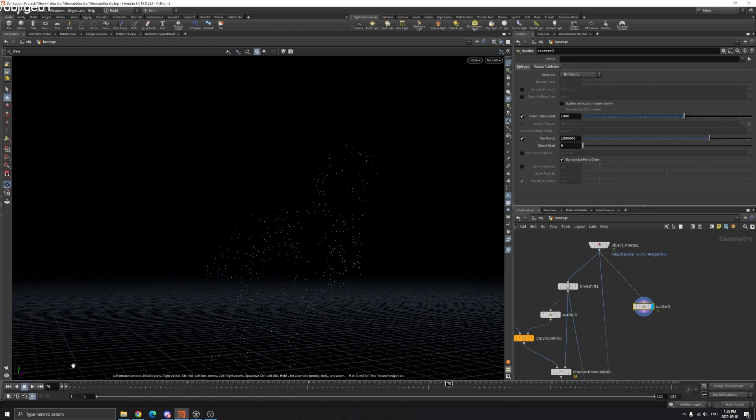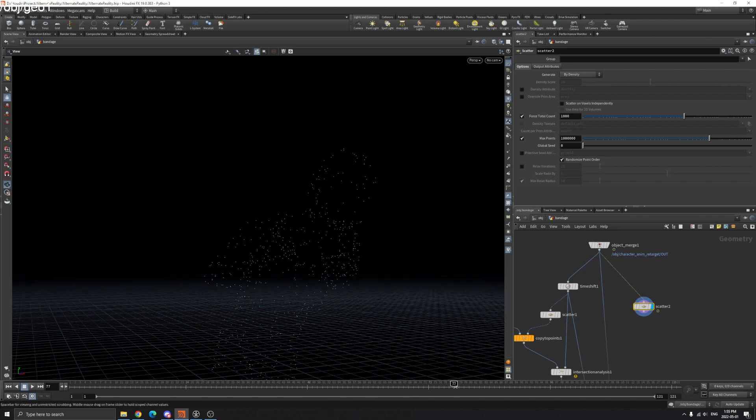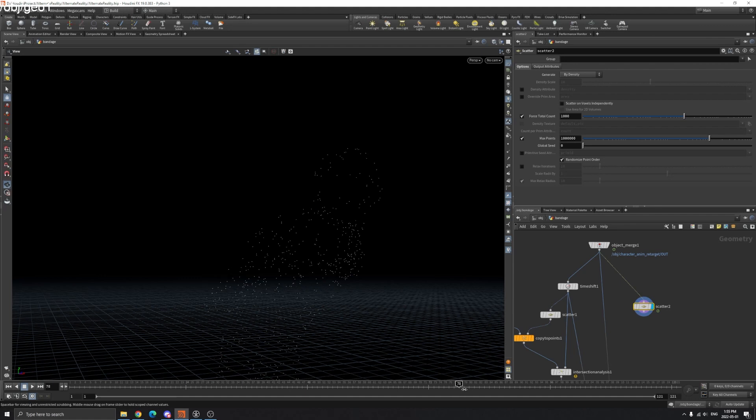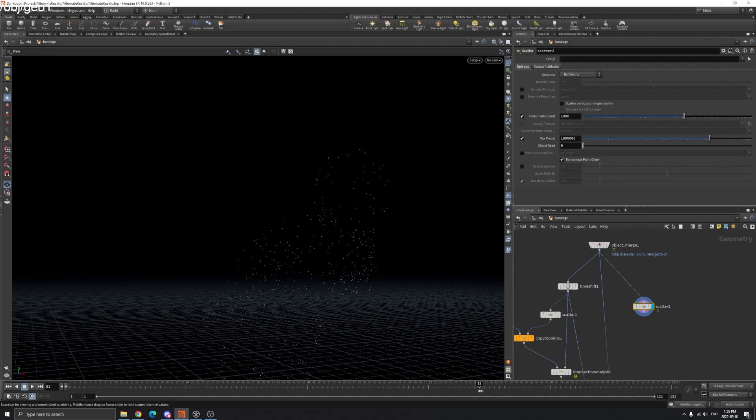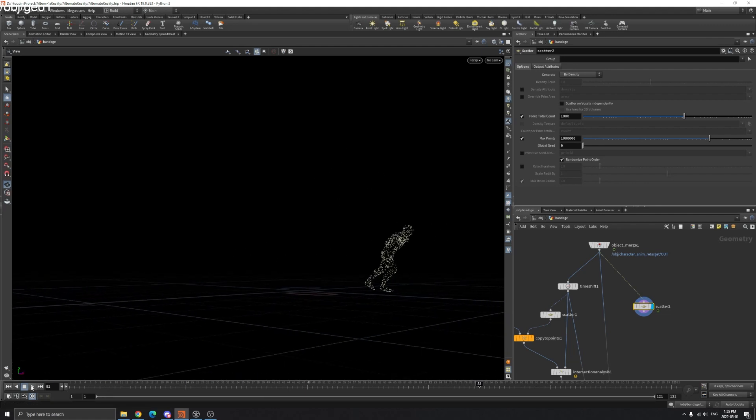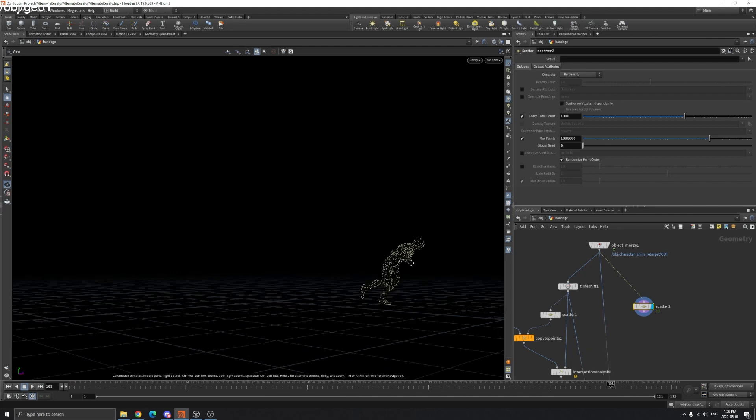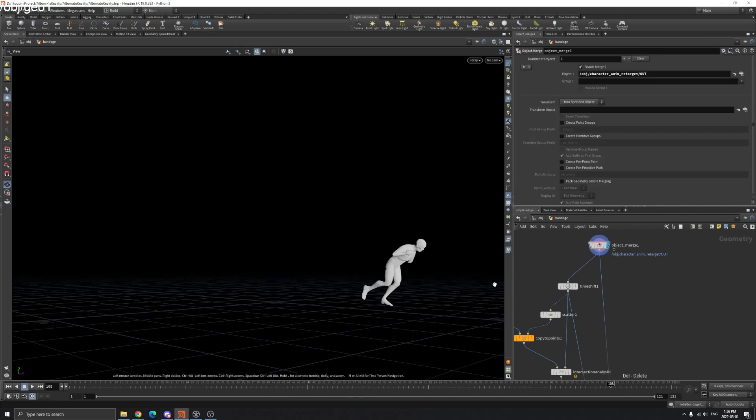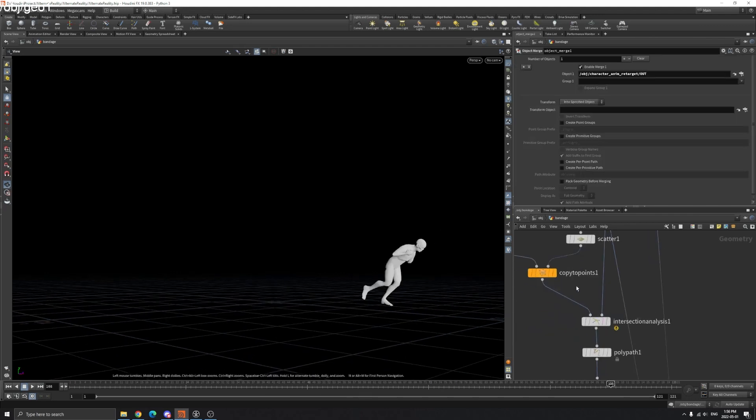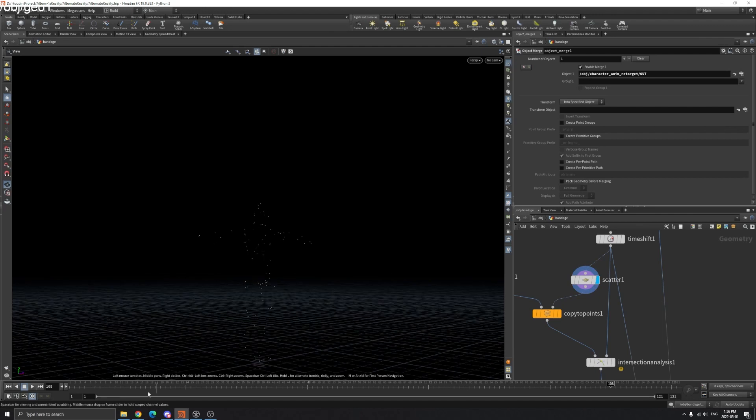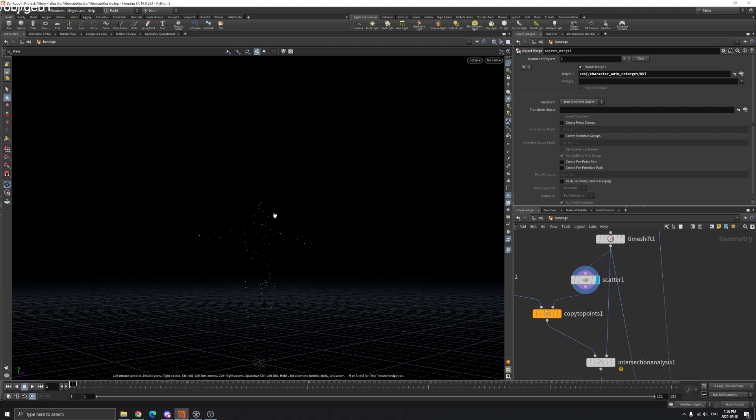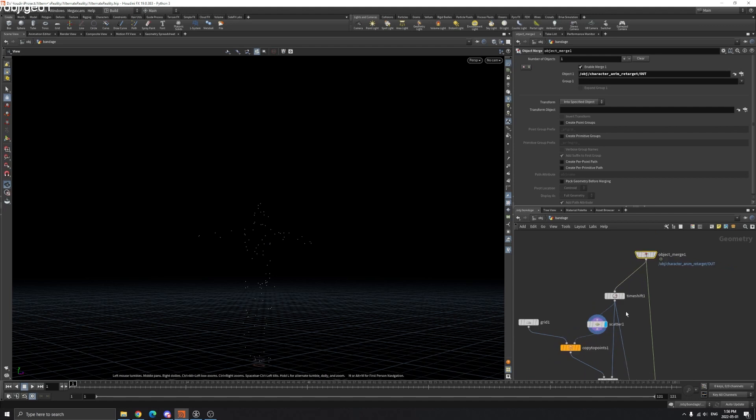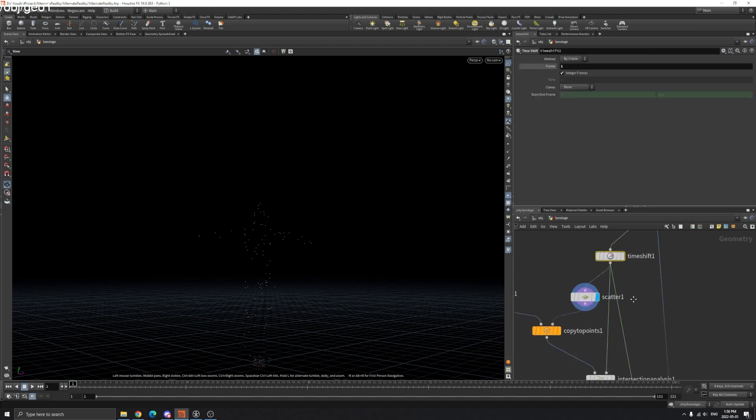That's why we time shift our model, so the points are stable. Then we'll point deform and wrap these points onto our model that has animation.